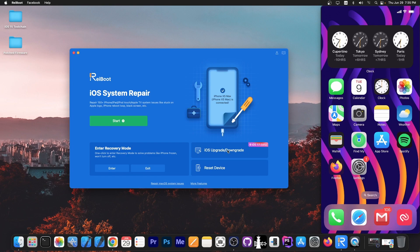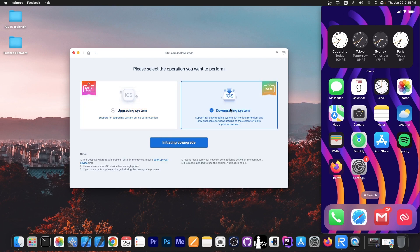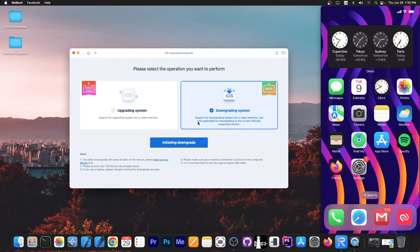To do that, we go to iOS upgrade or downgrade. If you want to upgrade from iOS 16 to iOS 17 beta, you can do so by pressing this button. But if you want to downgrade, you press here. It says support for downgrade system but no data retention, only applicable for downgrading to the current officially supported version. I'm going to press initiate downgrade, but it's important to keep in mind that if you have any important info on your device, you should do a backup right now.